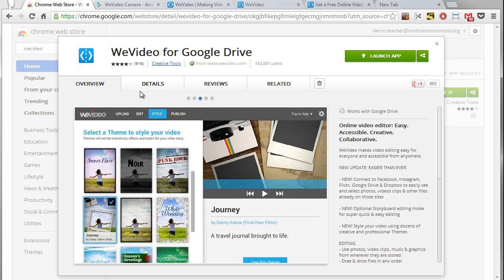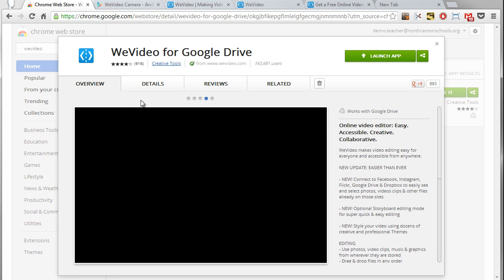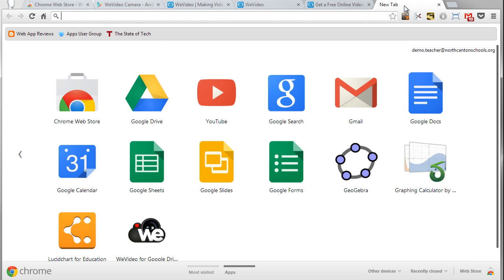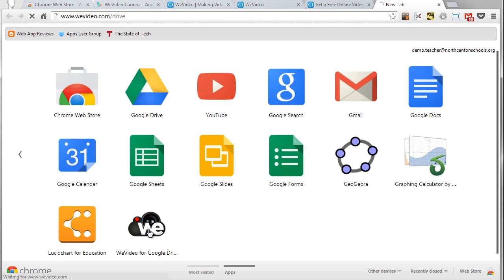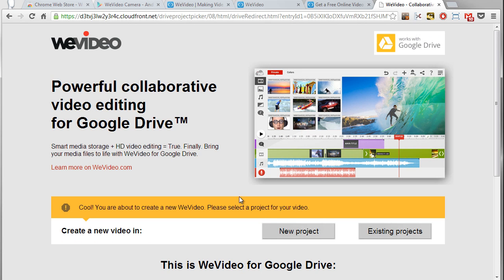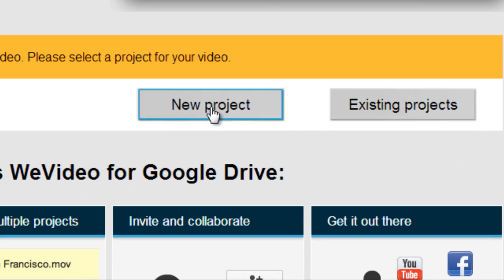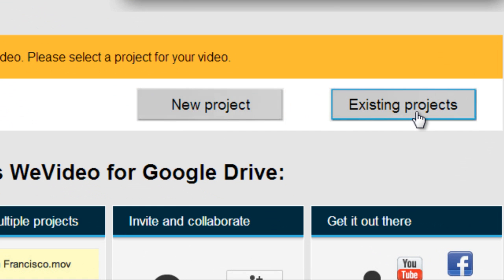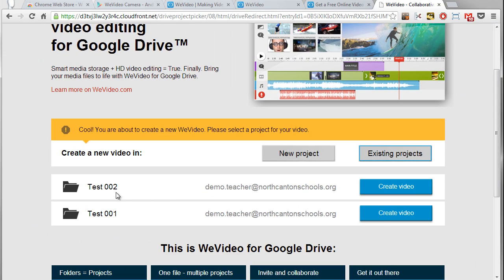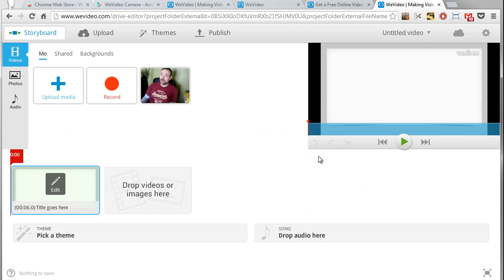Let's take a look at how WeVideo works. I've already got this installed so I'm going to pop over to my new tab where you'll see all of my apps and there's WeVideo. We'll go ahead and give that a click to launch that program. This brings you to the main WeVideo screen where you can either create a new project or open an existing project. I'll go ahead and open up test 2 here.